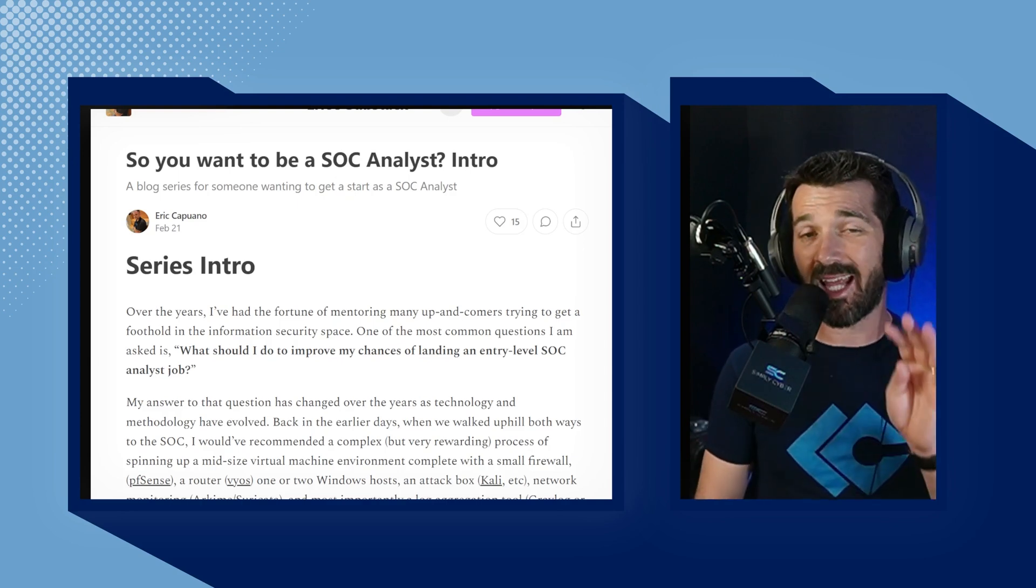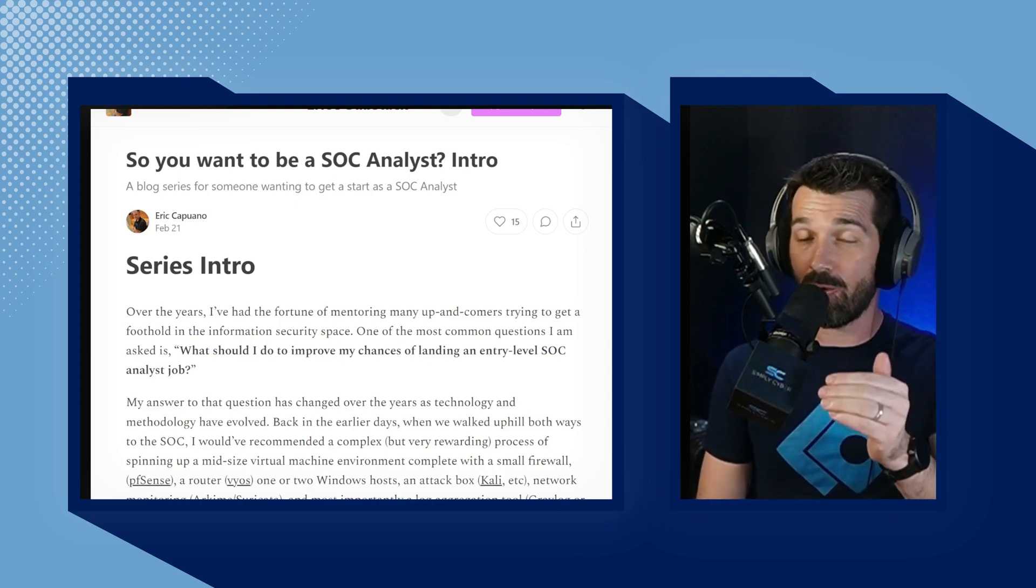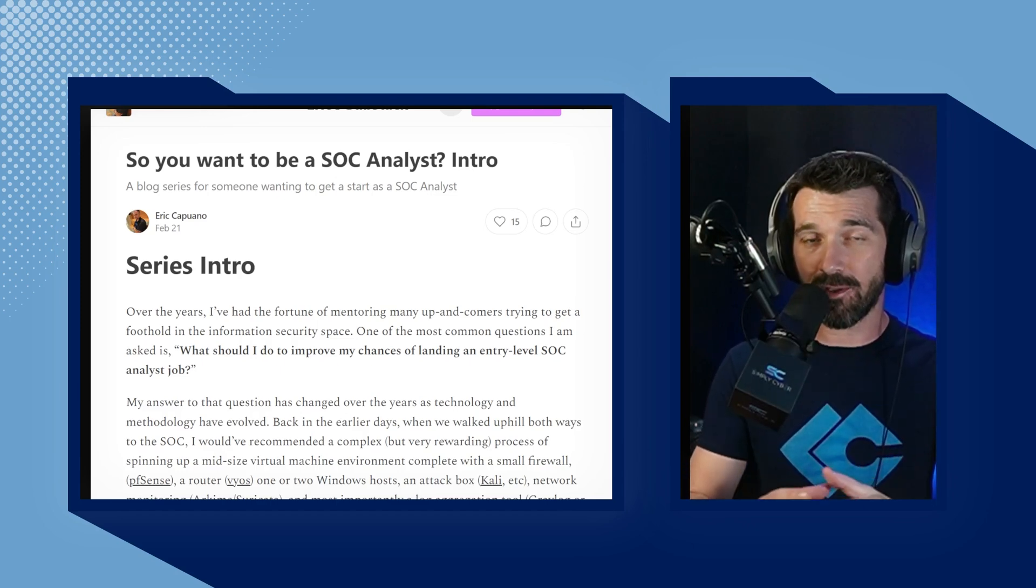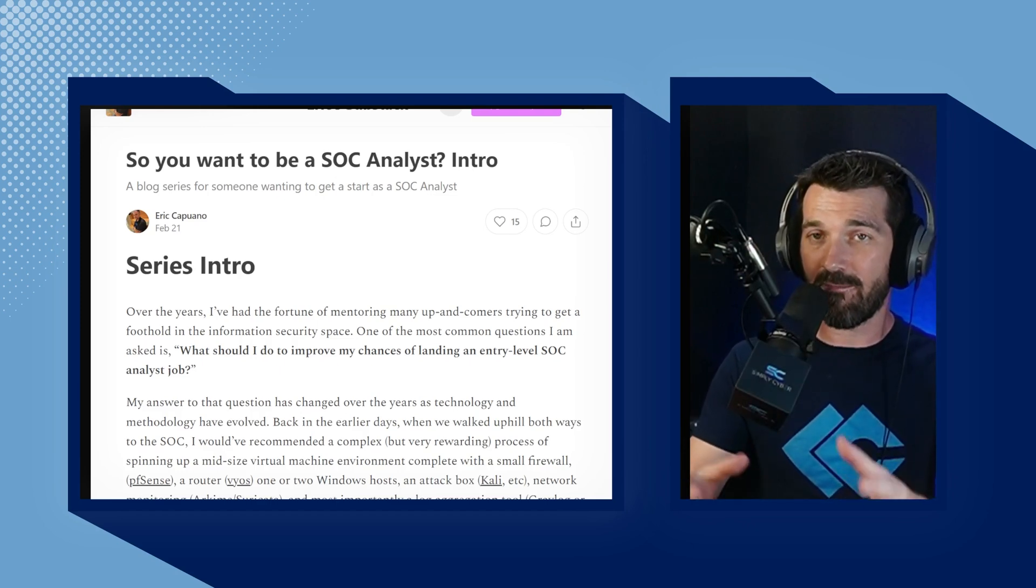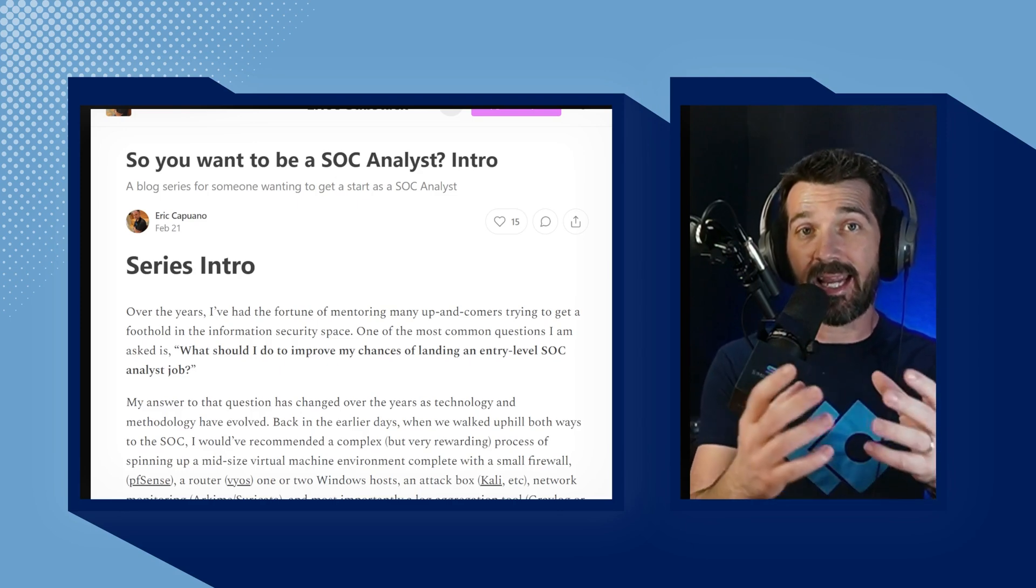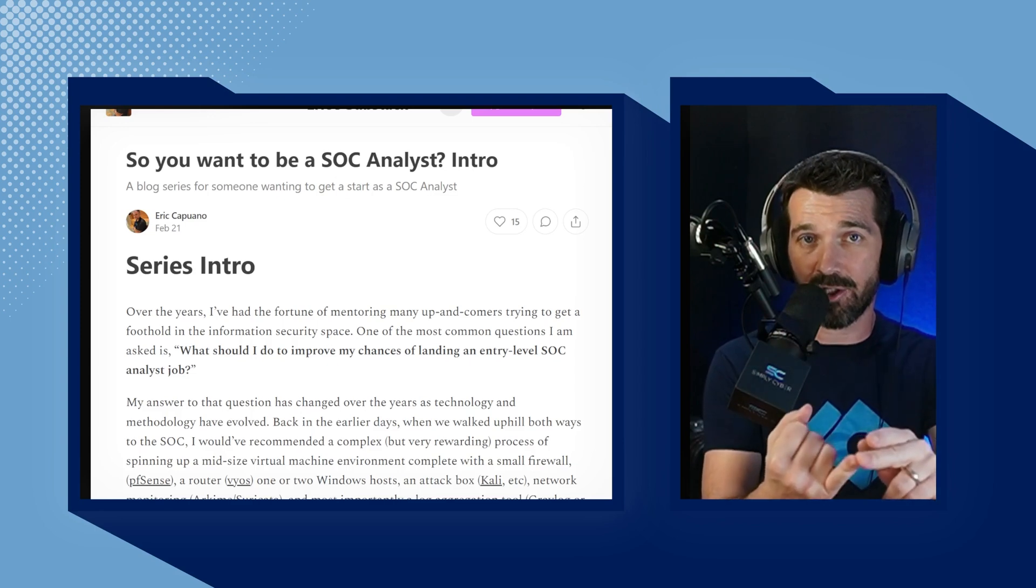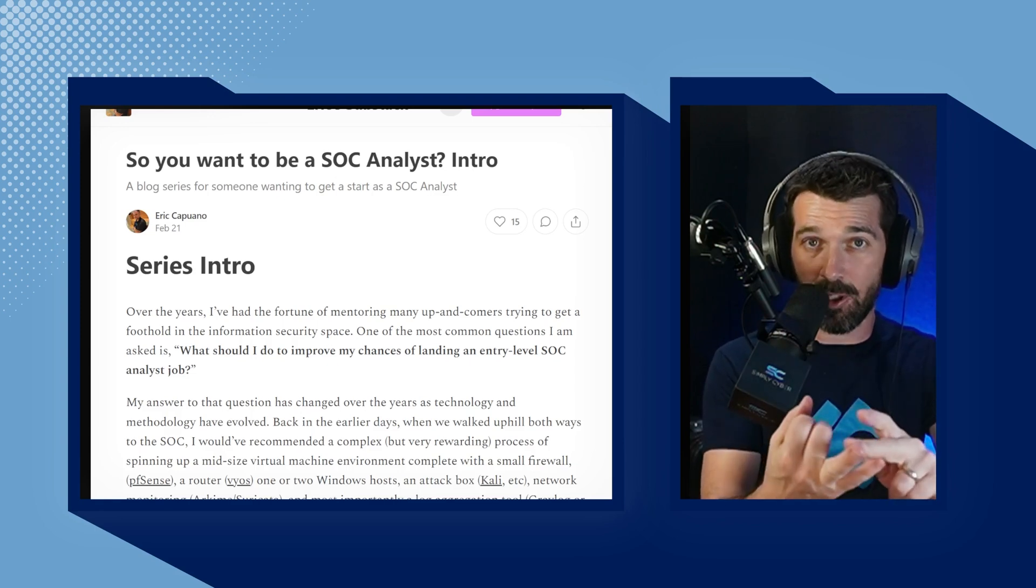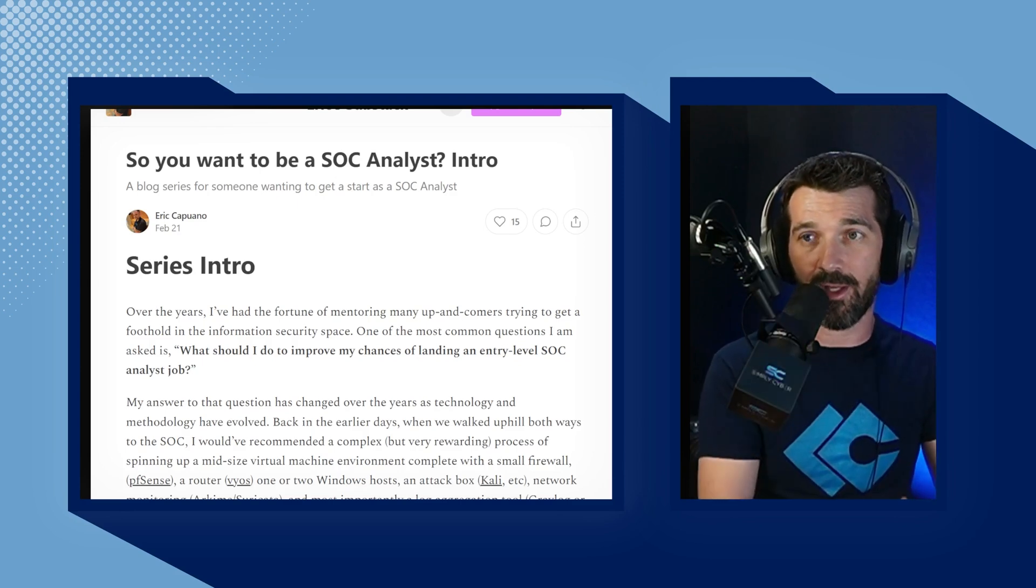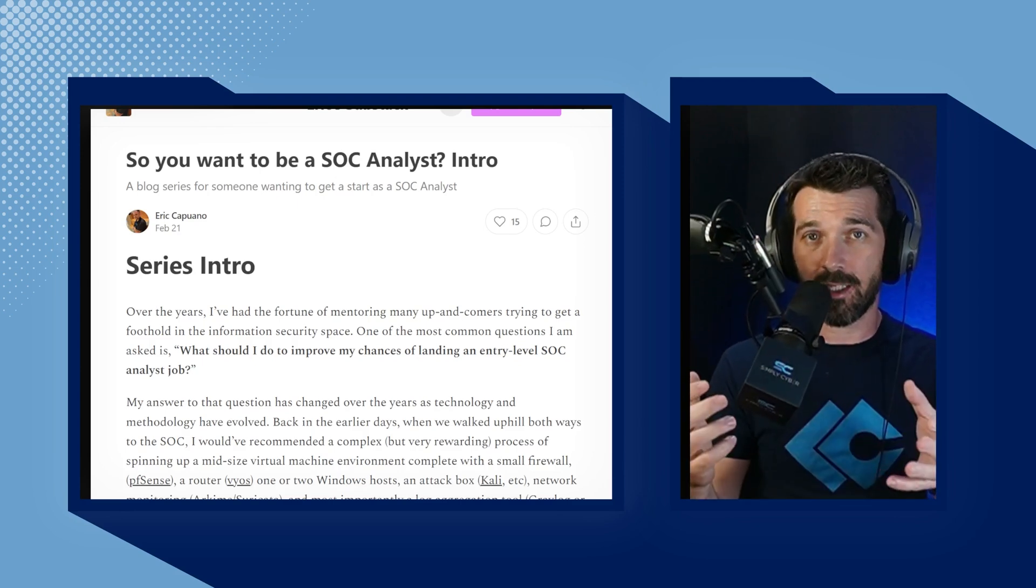And he gets asked all the time, so you want to be a SOC analyst. And this four-part blog post, he walks you through step by step how to build a small lab where you have both an attacker machine throwing attacks and a defender machine that is configured with an EDR solution, and Sysmon, and turned all the security off. He walks you through all of that.